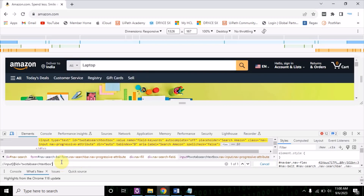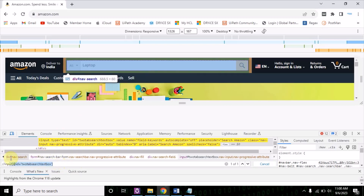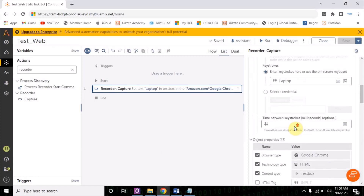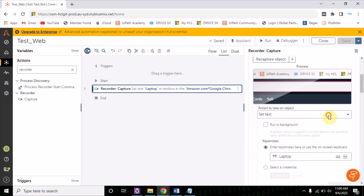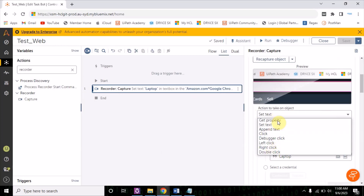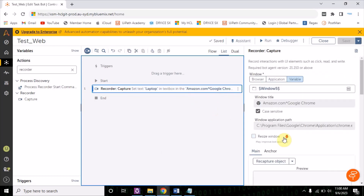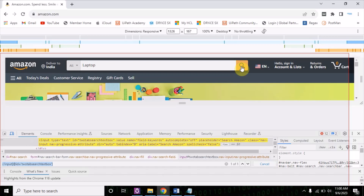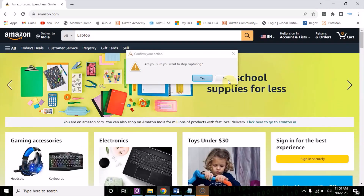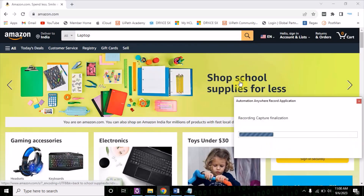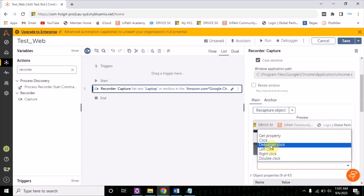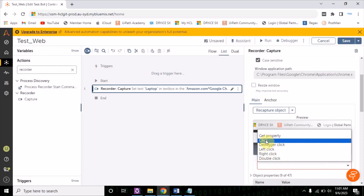The bot is basically identifying each and every object on the basis of DOM XPath. Hope this is clear. Now let's see the properties here — the action to be taken on object. You see set text, append text, click — these things appear automatically when you are choosing a text box. Let's choose something else. Now when I am choosing this, let's see what actions appear. The actions are click, debugger click, left click, right click. You see set text is not coming — so it is automatically detecting the properties of each and every object.